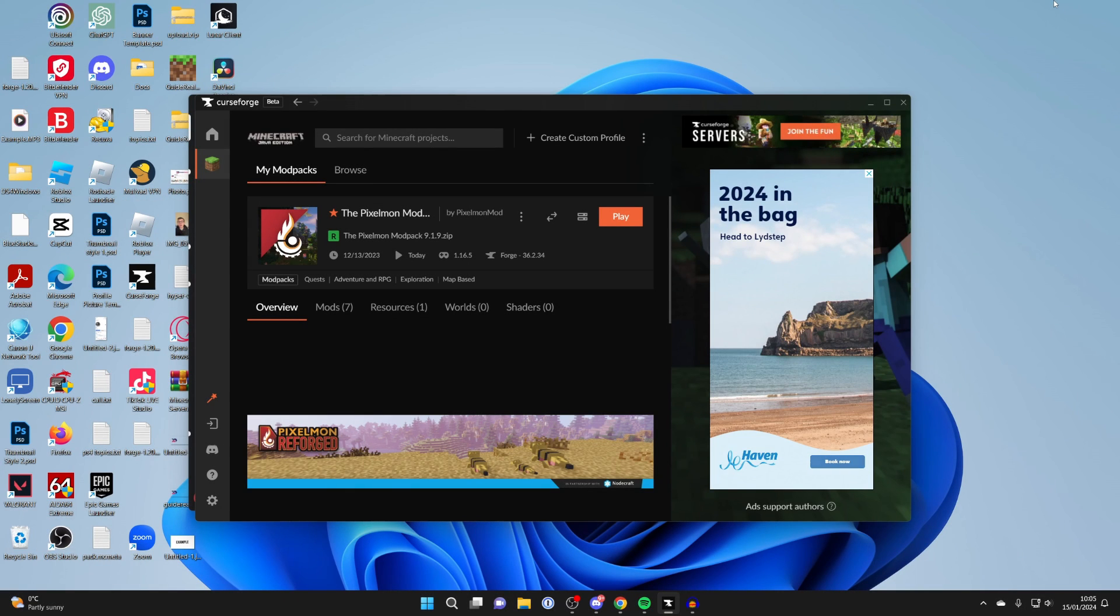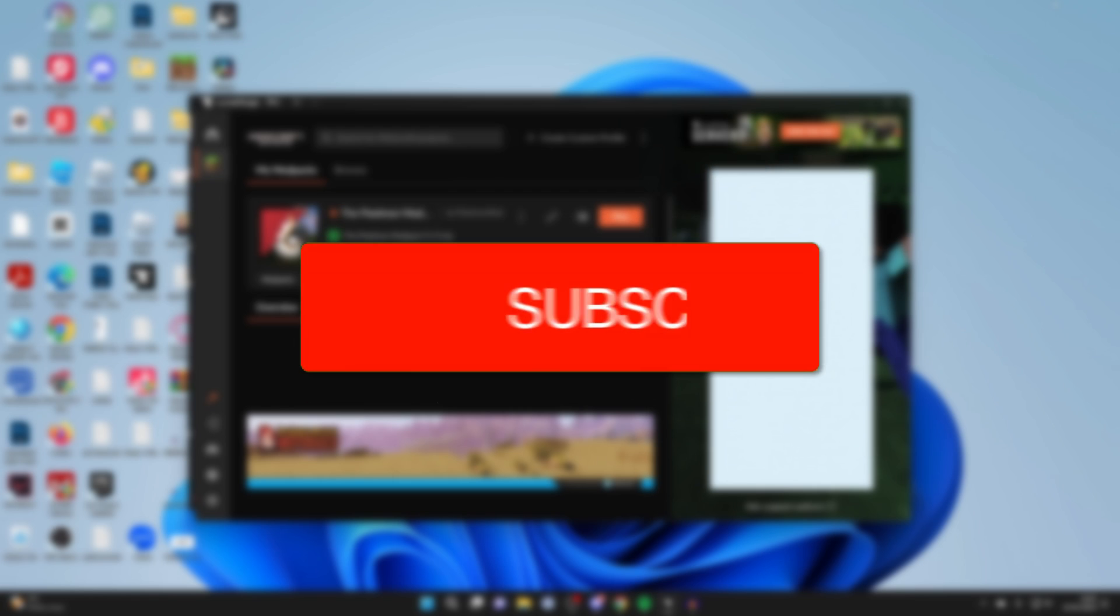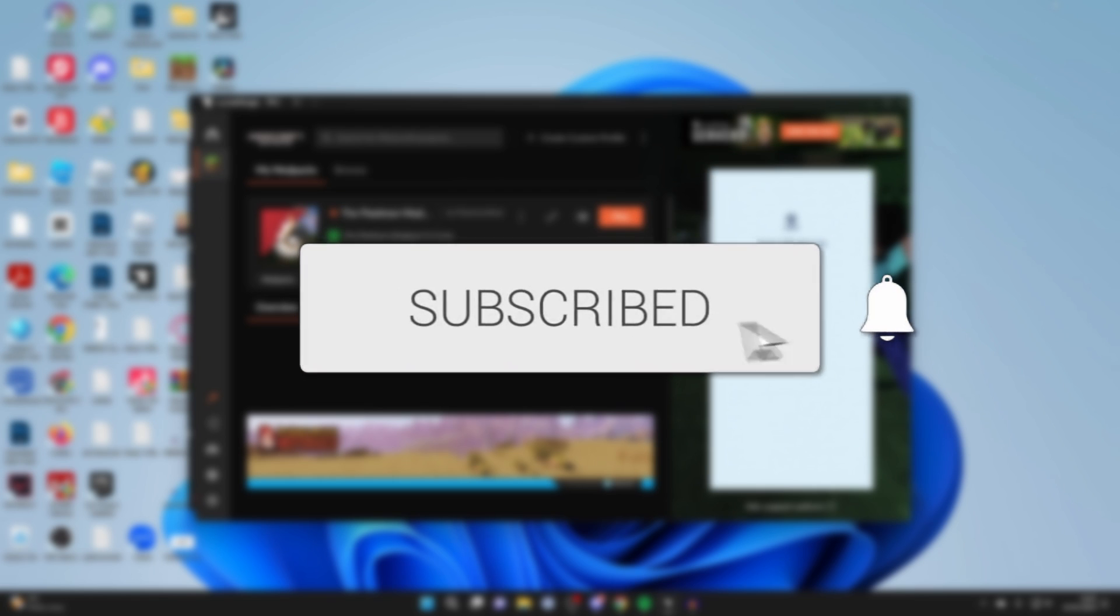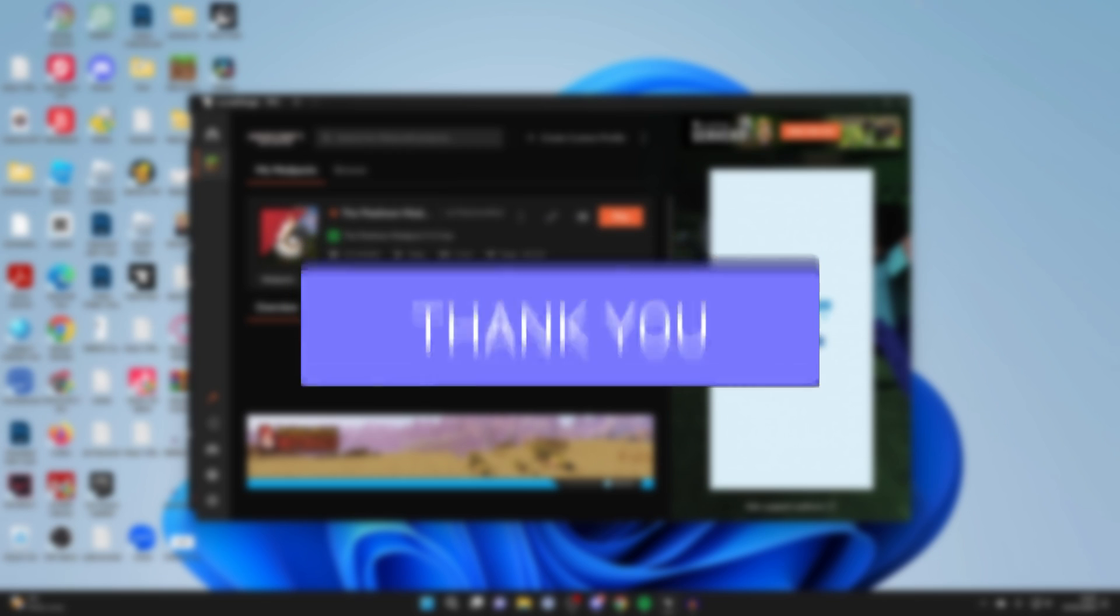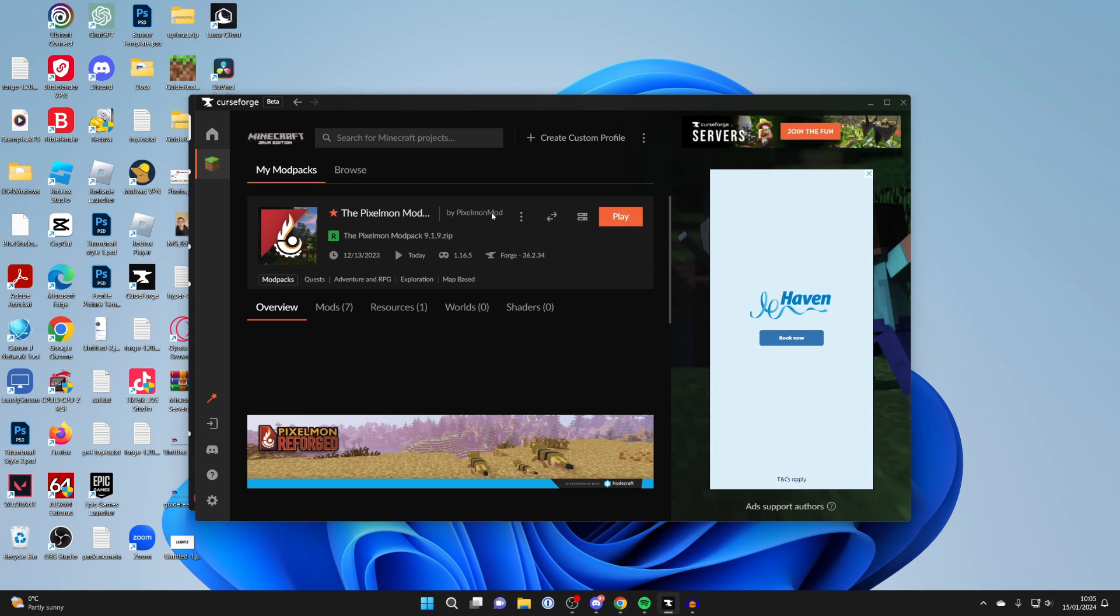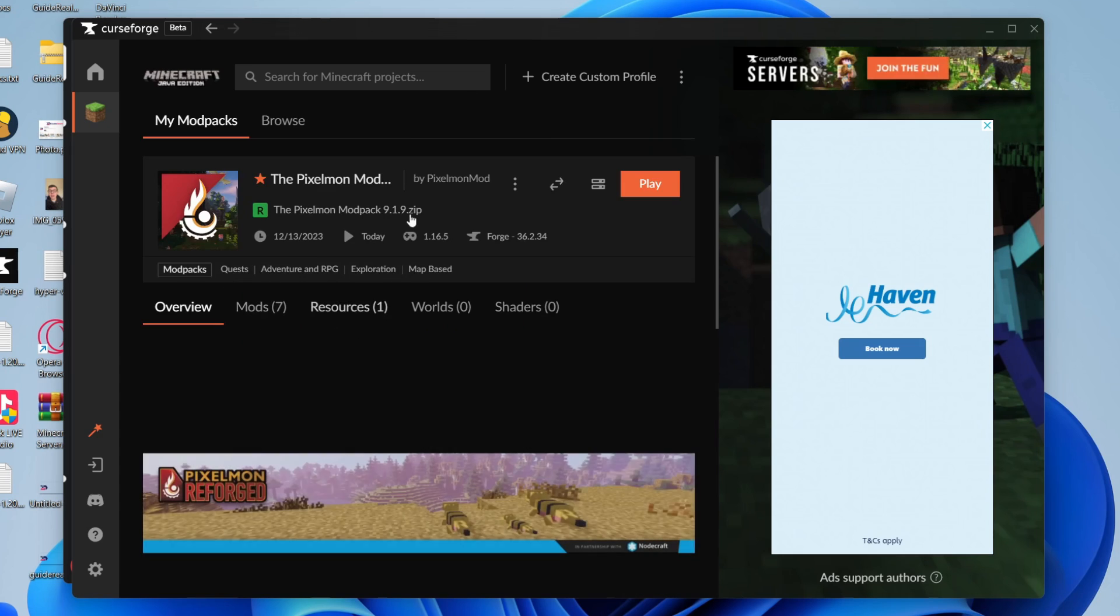We'll guide you through how to get shaders in CurseForge. If you find this guide useful, then please consider subscribing and liking the video. First of all, come to CurseForge and find the modpack you wish to add and install shaders to. In this case, it's his Pixel Mod modpack.